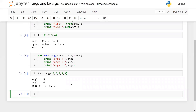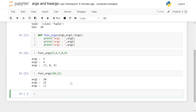If I define only two arguments — for example, 10 and 11 — then 10 will be assigned to arg1, 11 will be assigned to arg2, and *args will be blank (an empty tuple). These are the things you need to remember.